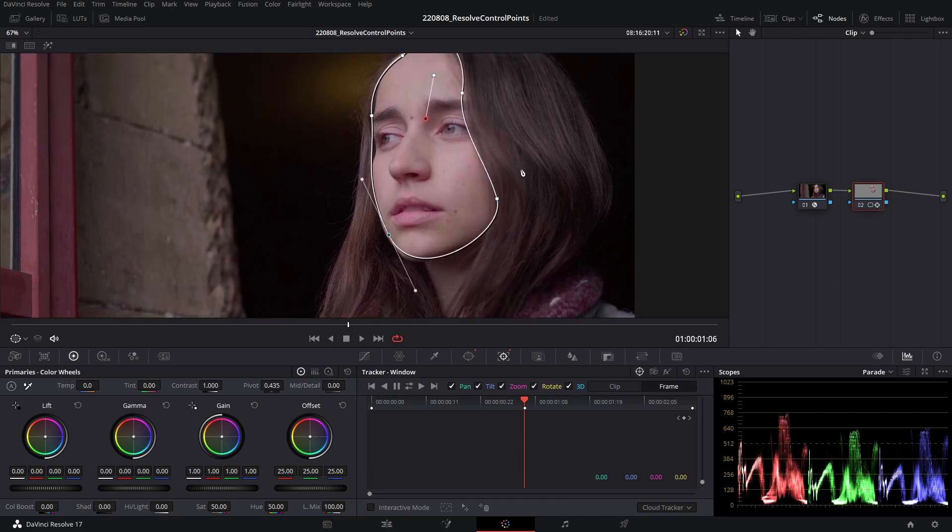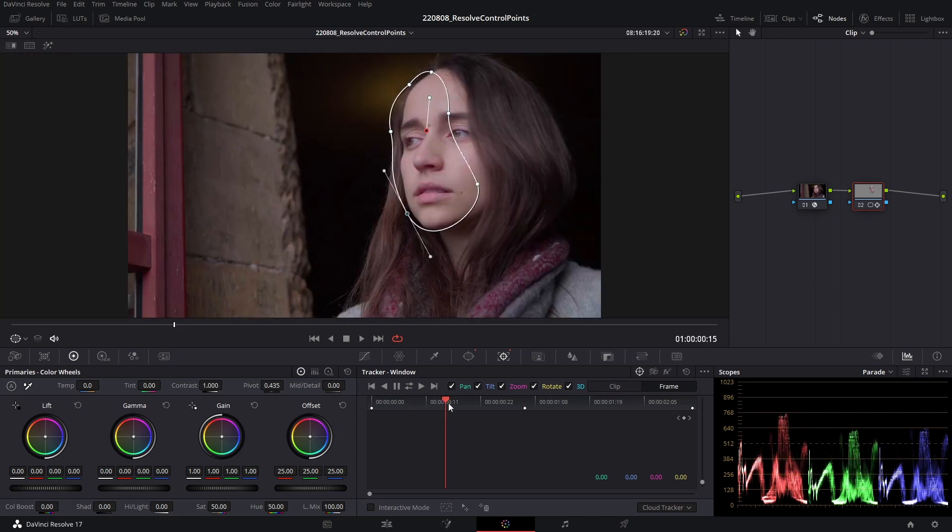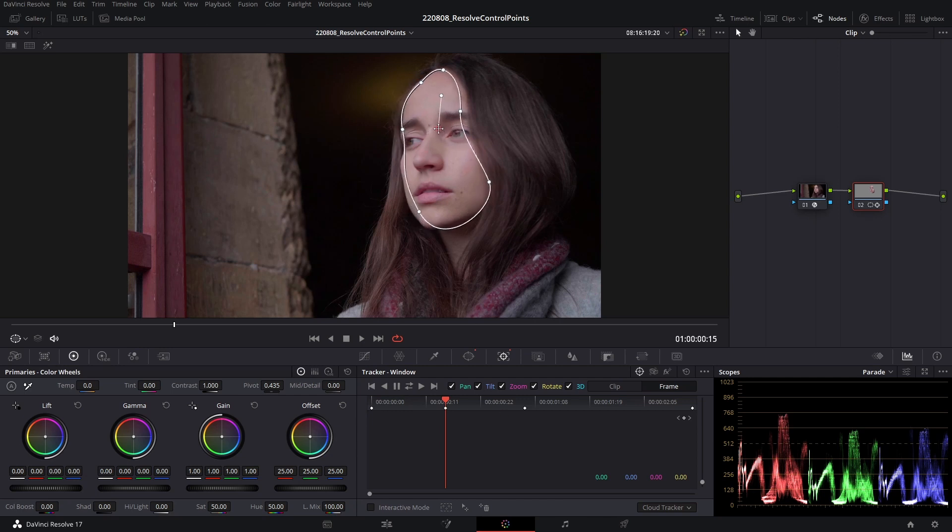And just adjust that a little. Going in between my first and middle keyframe, I'm just going to adjust this once more.